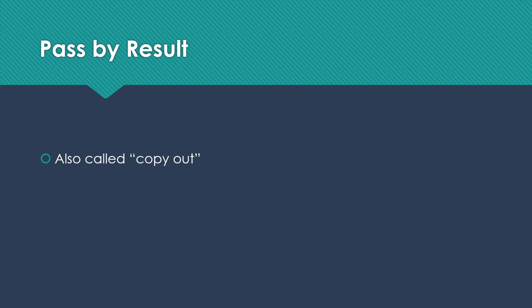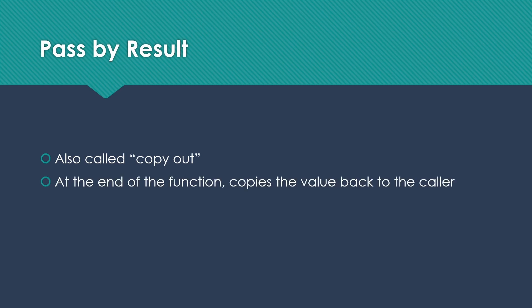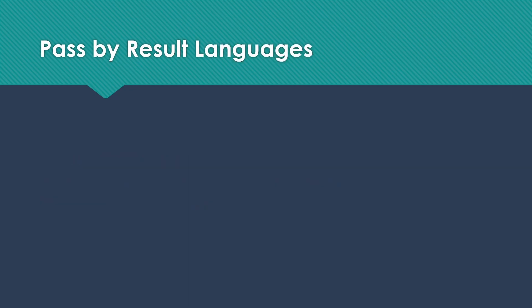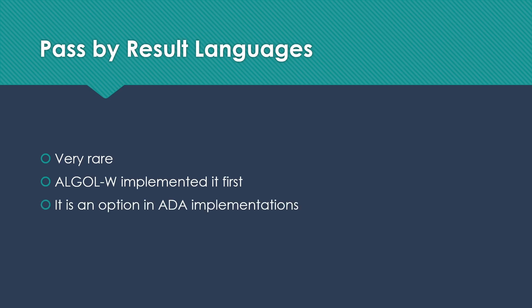Let's take a look at the next one called pass-by-result. This is also known as copy out. So it's basically the opposite. Instead of copying into the function we're calling, at the end of that function, we're going to copy the value back to the caller. The argument must have a location to copy to. With pass-by-value, of course, we can just pass in a number or a string, an actual value. We don't actually have to have a location that we're copying from because we're only copying from it. With pass-by-result, of course, we have to have a location to copy to because we're copying out, not in. There are actually very few pass-by-result languages. The first of those was something called Algol W. It is also an option in some ADA implementations.